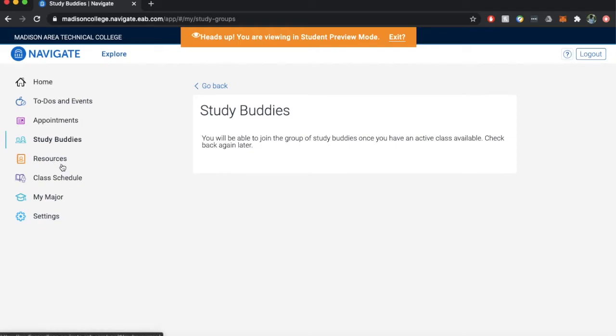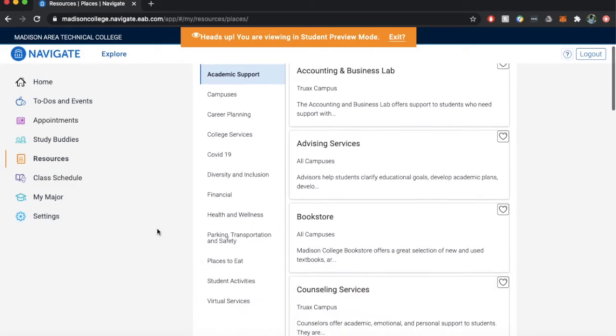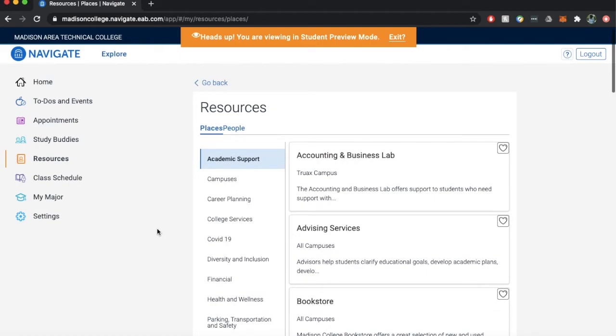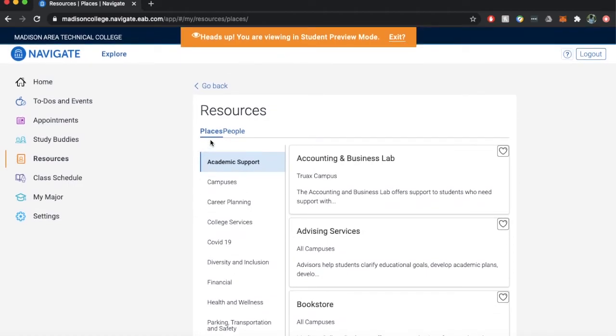Resources: a directory of over 80 different resources across all campuses. This feature also allows you to connect directly with your care team.